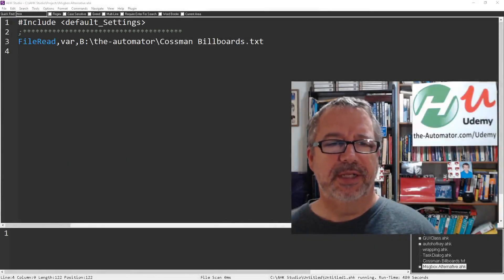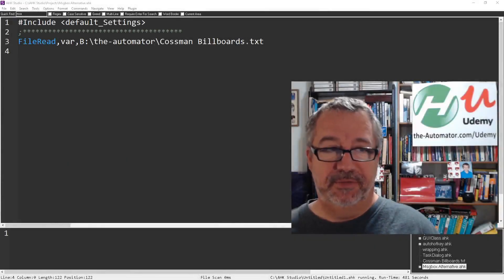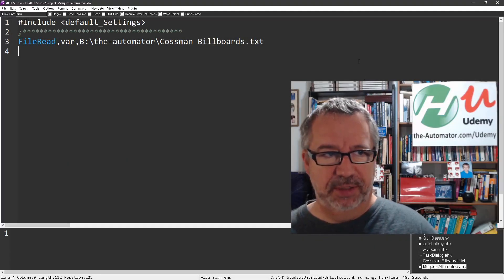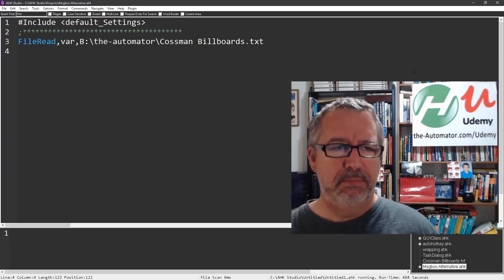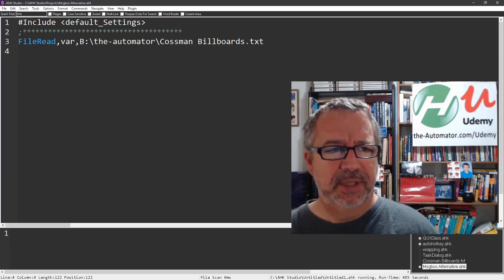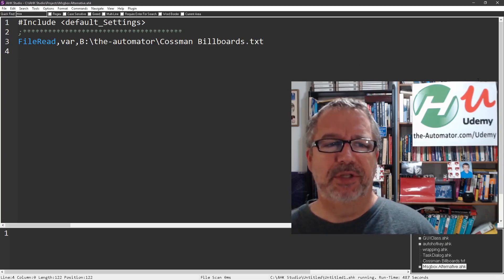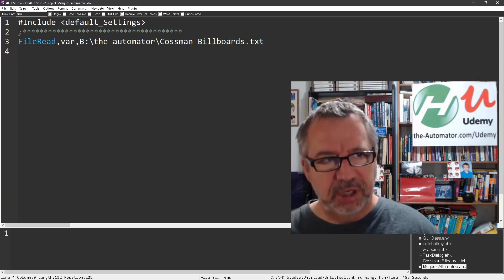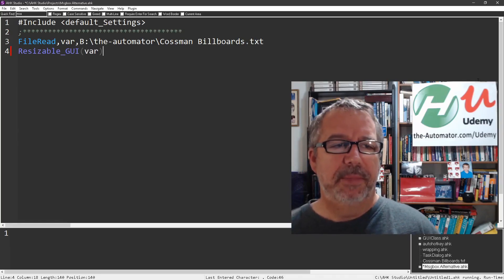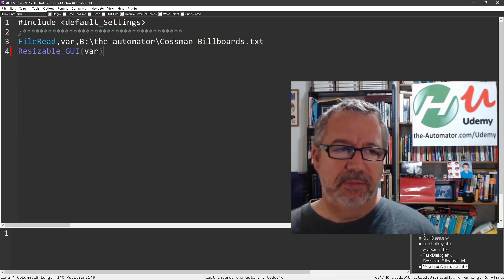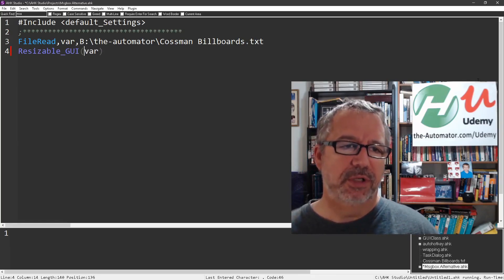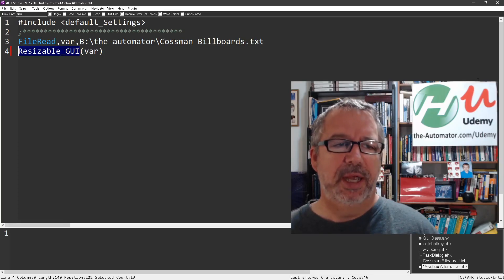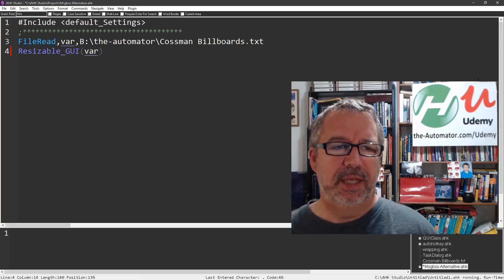Hey guys, alright this next one is a file that I have a hot string for in my main script. I think of it as MSA, Message Box Alternative is how I remember, so MSA period space pulls up a reference to this function that's in my function library.